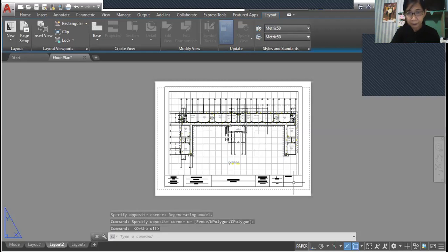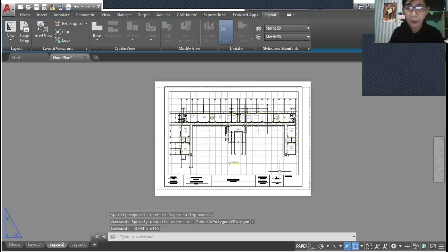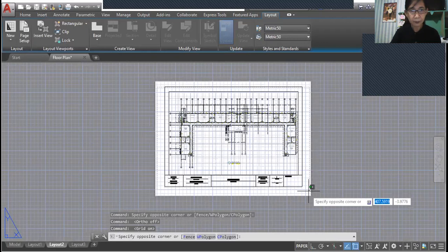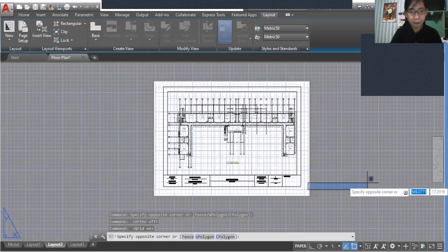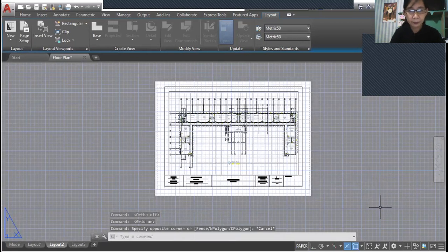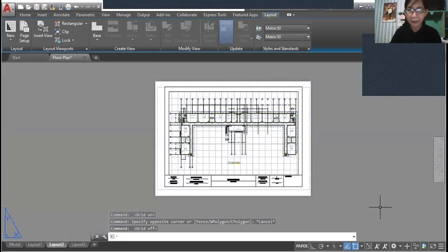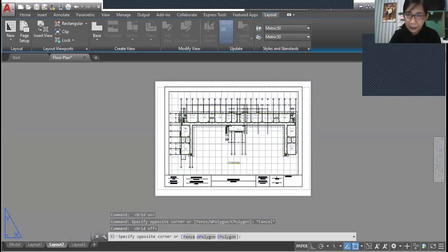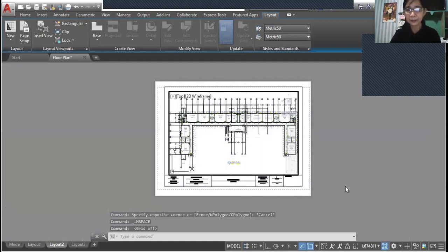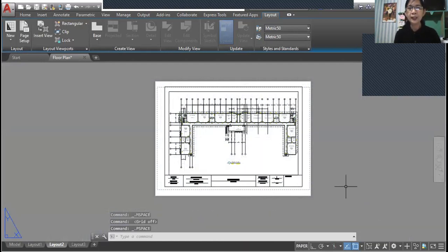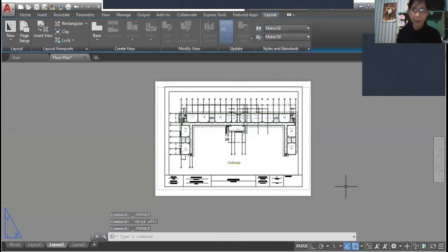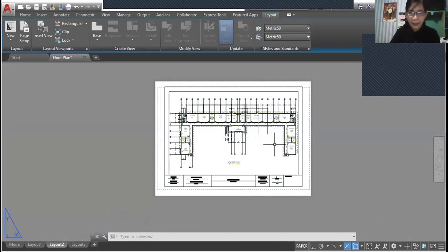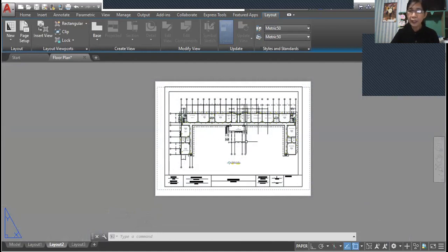So that's it. Double-click inside the viewport and press F7. When you press F7, the grids are no longer displayed in the drawing area.